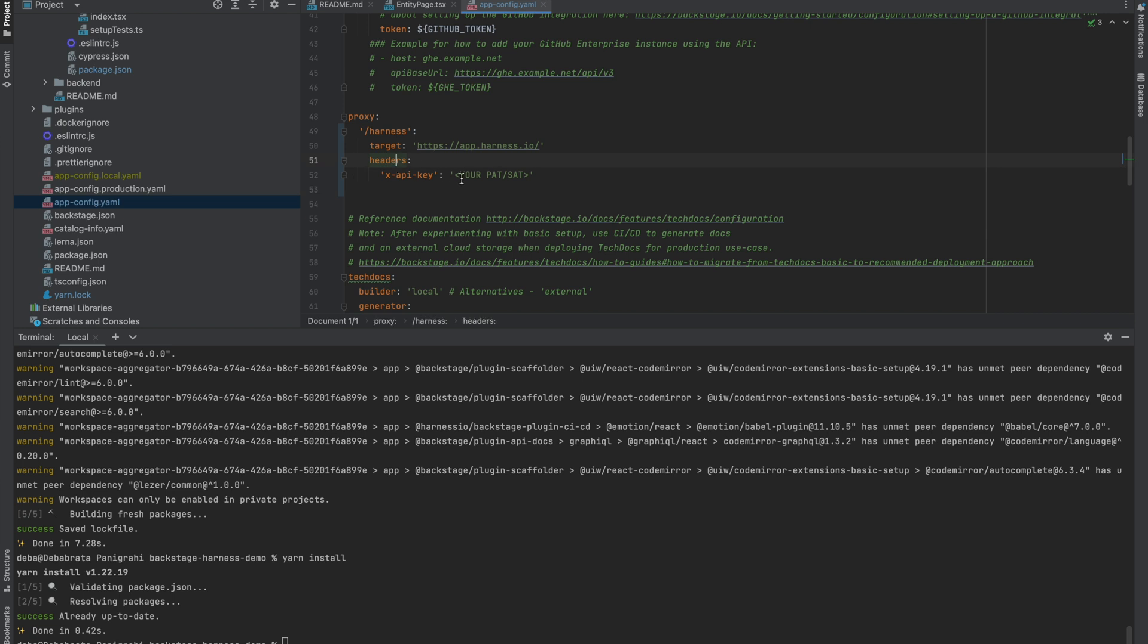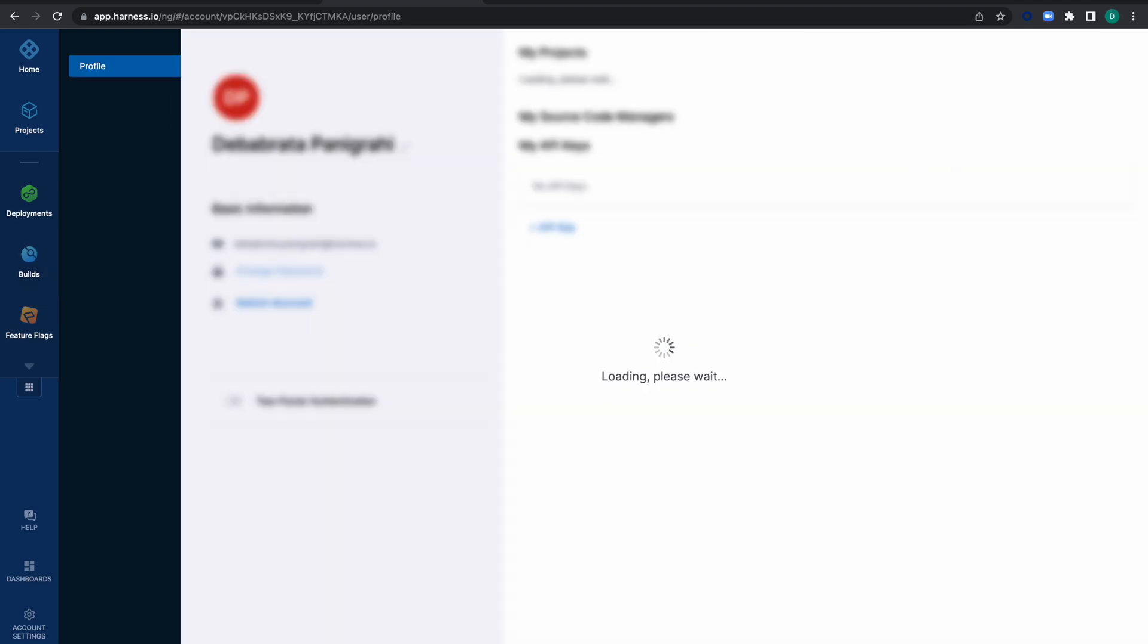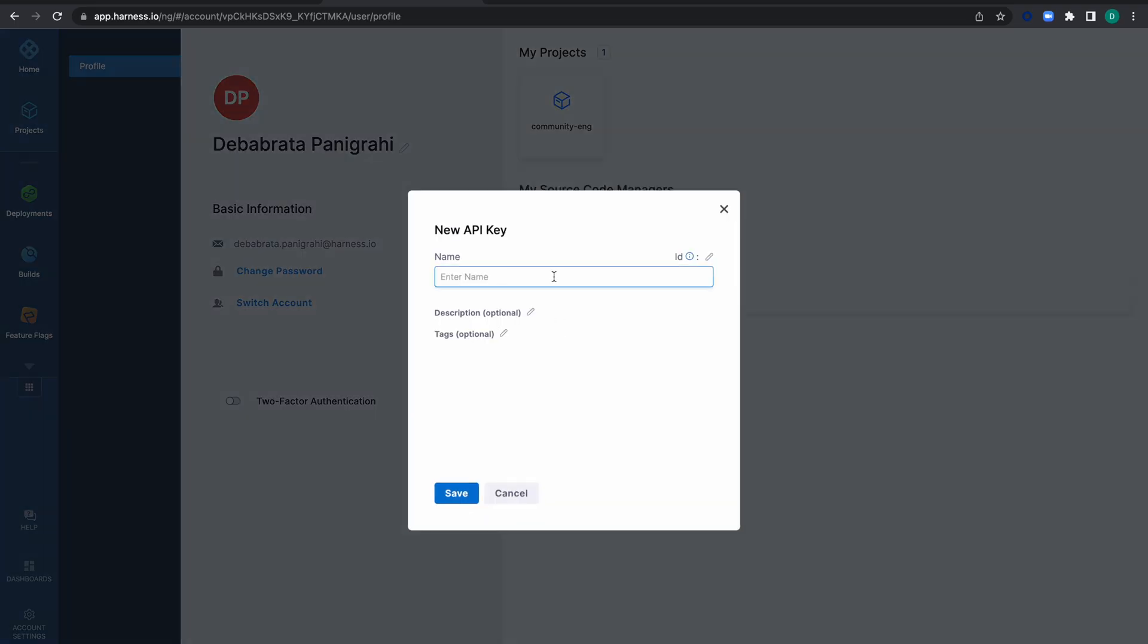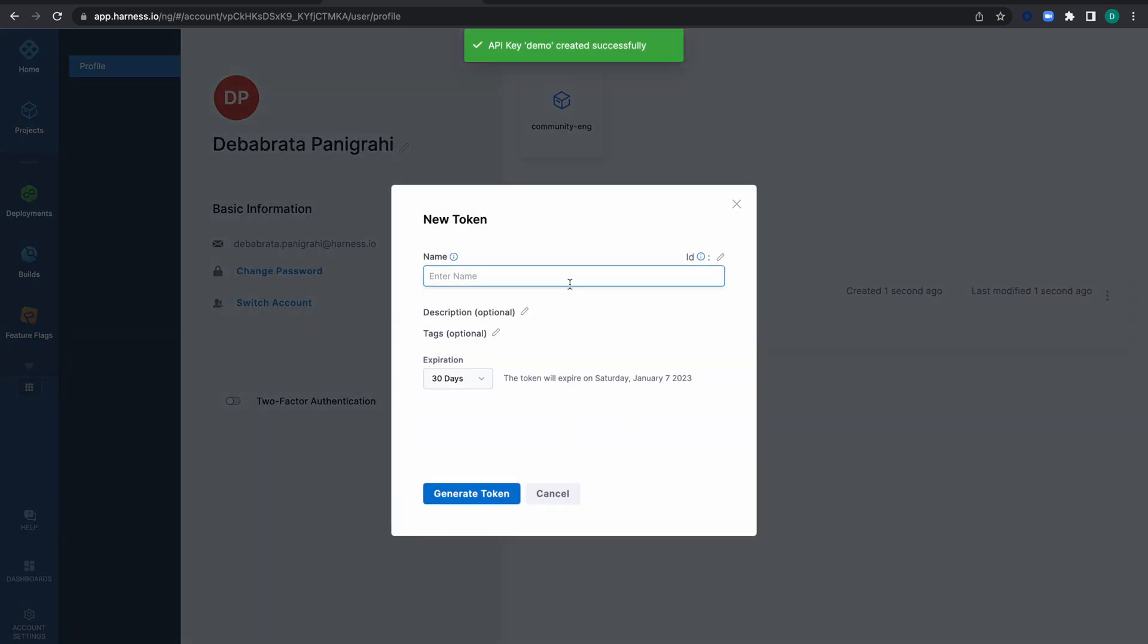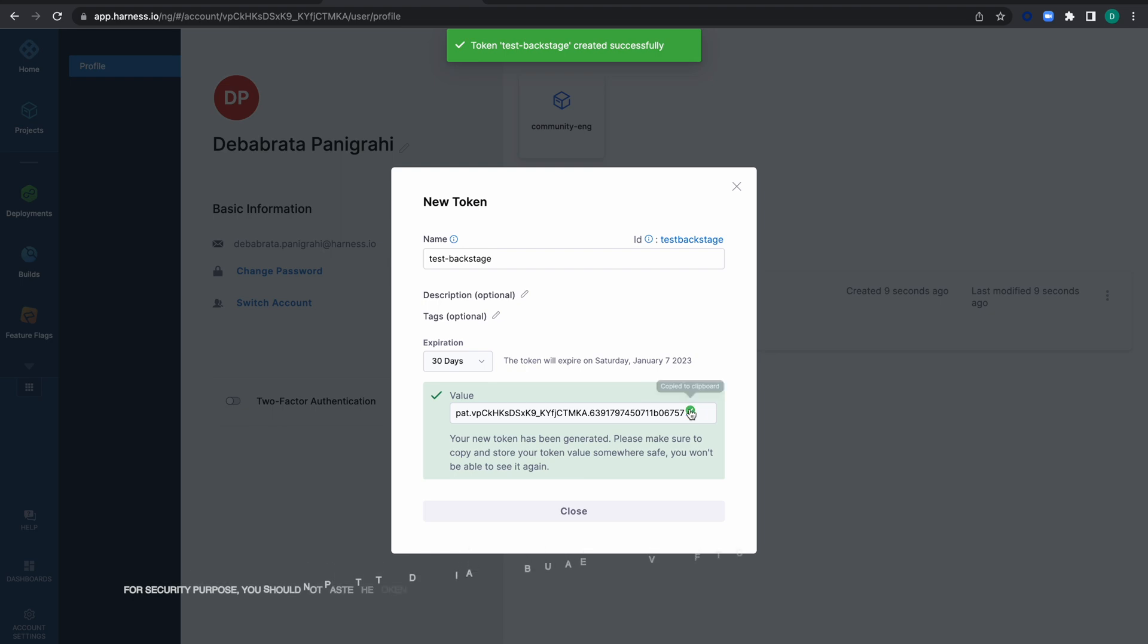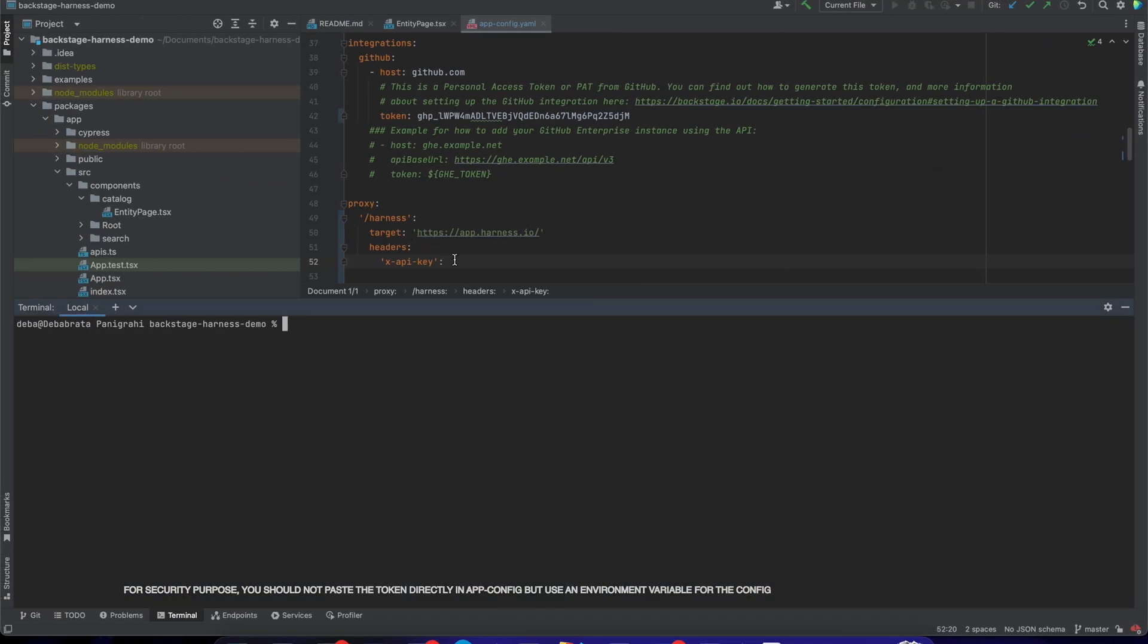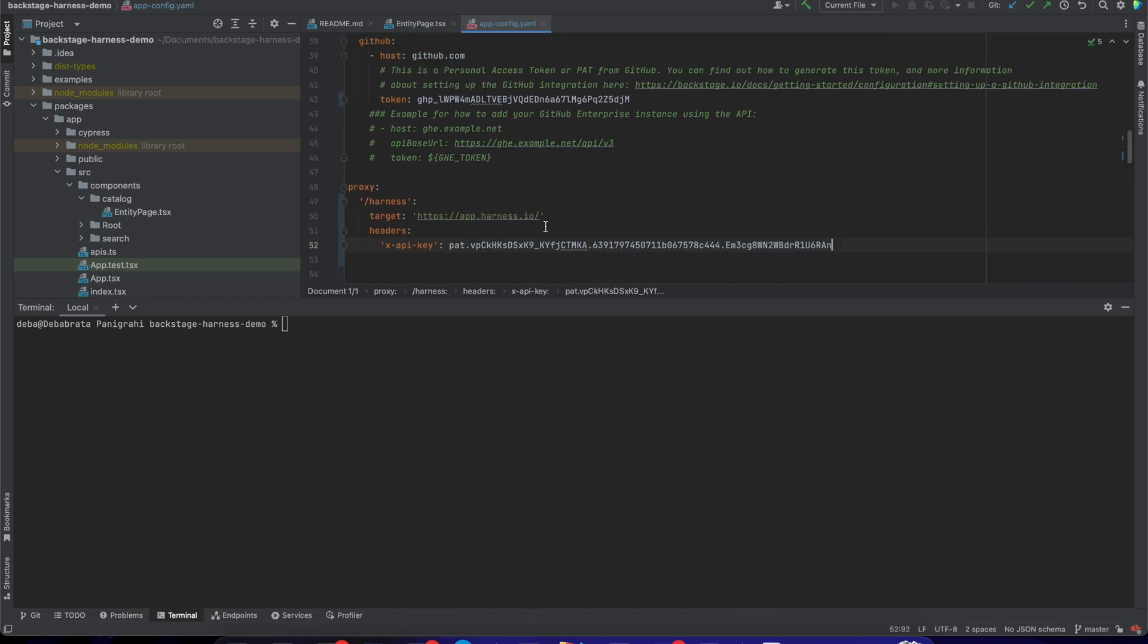Now we need the API key for the Harness platform, available in your profile. Access your profile by clicking the bottom left corner of the page. Here you can add an API key—let's name it 'demo' and save it. Then add a token called 'Backstage' and generate it. Once the token is generated, update it in the configuration.